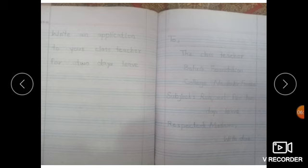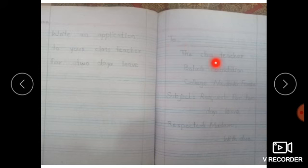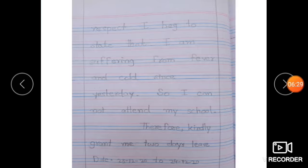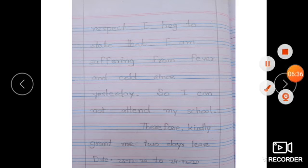I hope you understood the application writing — how to write an application, where to put the question, and where to write the application to the class teacher. Write the application very carefully with neat and clean writing. Okay dear students, take care. Love you all, bye!